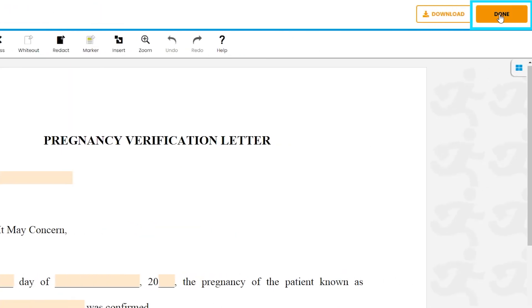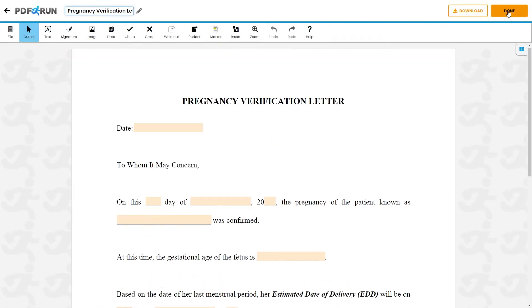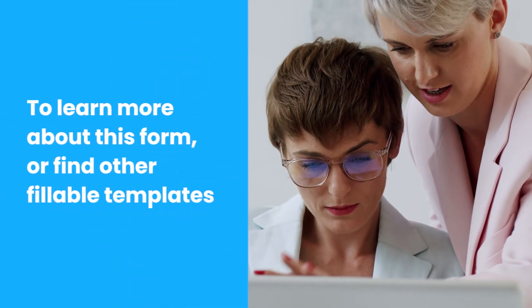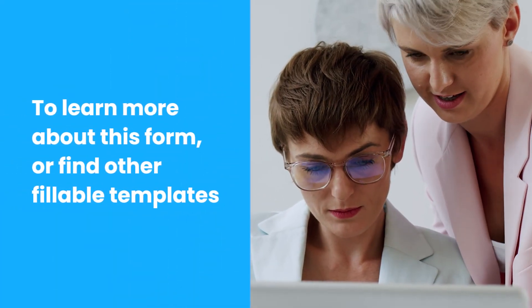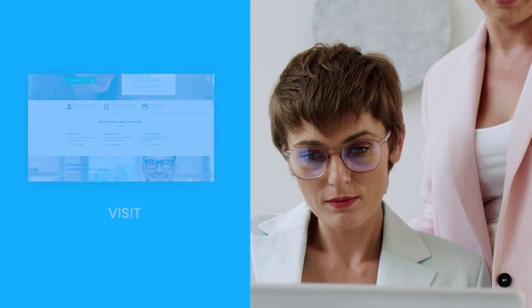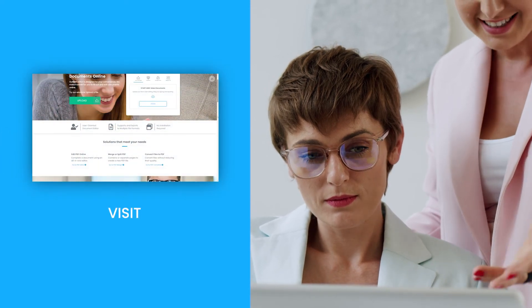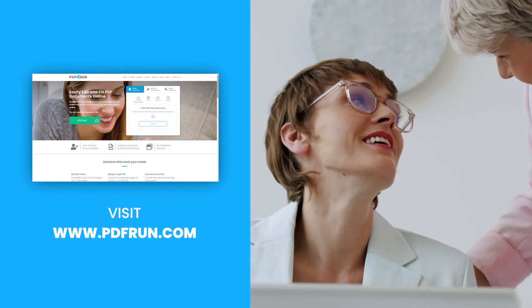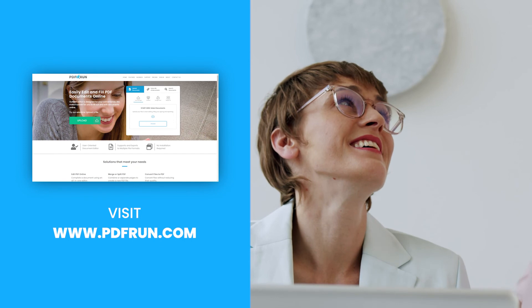Once finished, click on the Done button to save, download, and print your pregnancy verification letter. To learn more about this form or find other fillable templates, visit www.pdfrun.com.